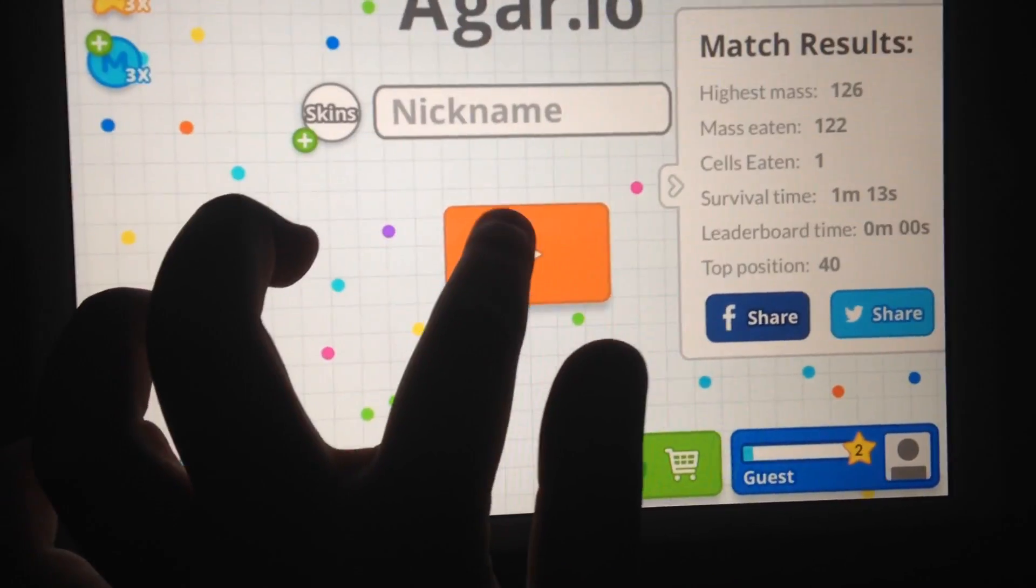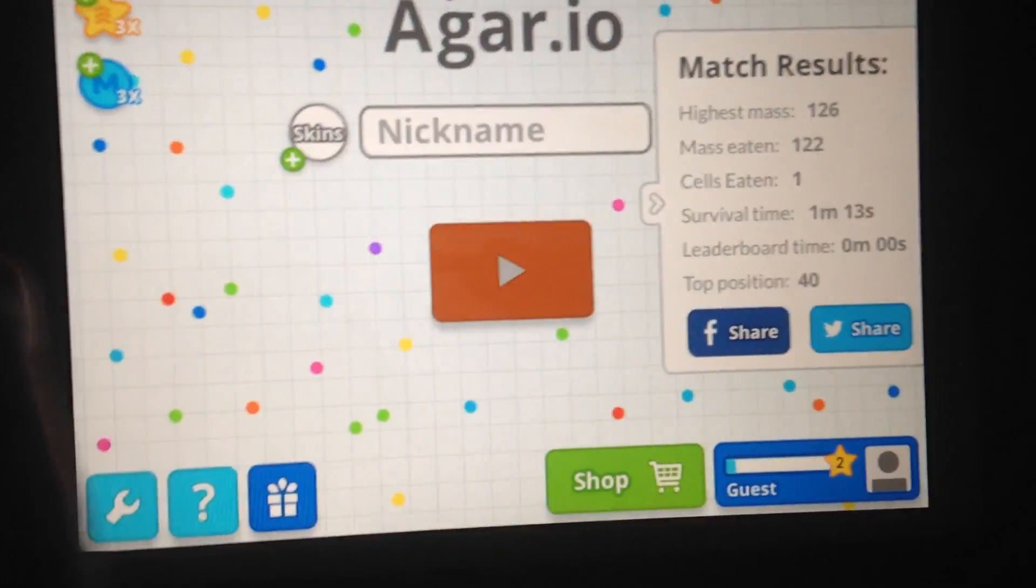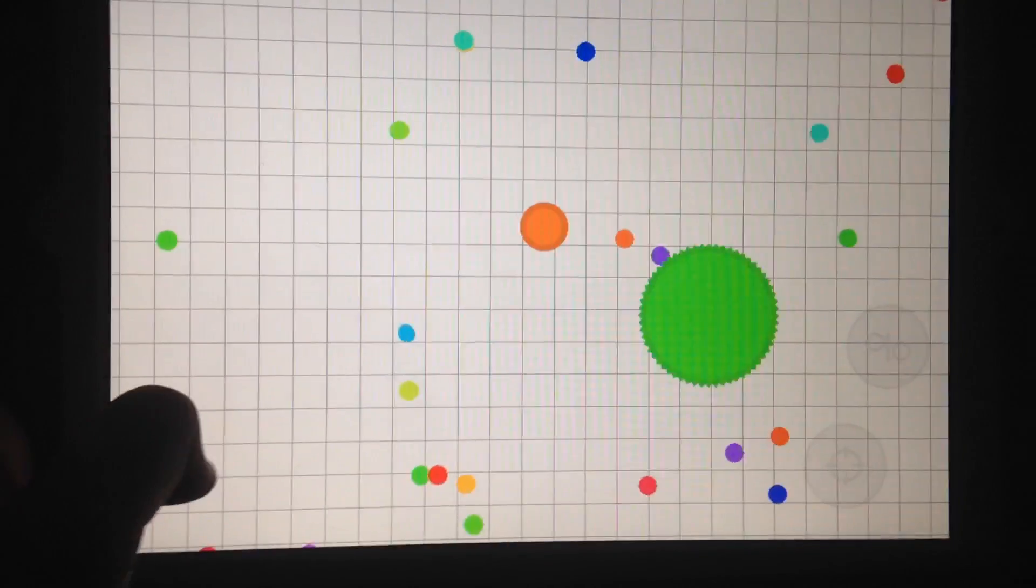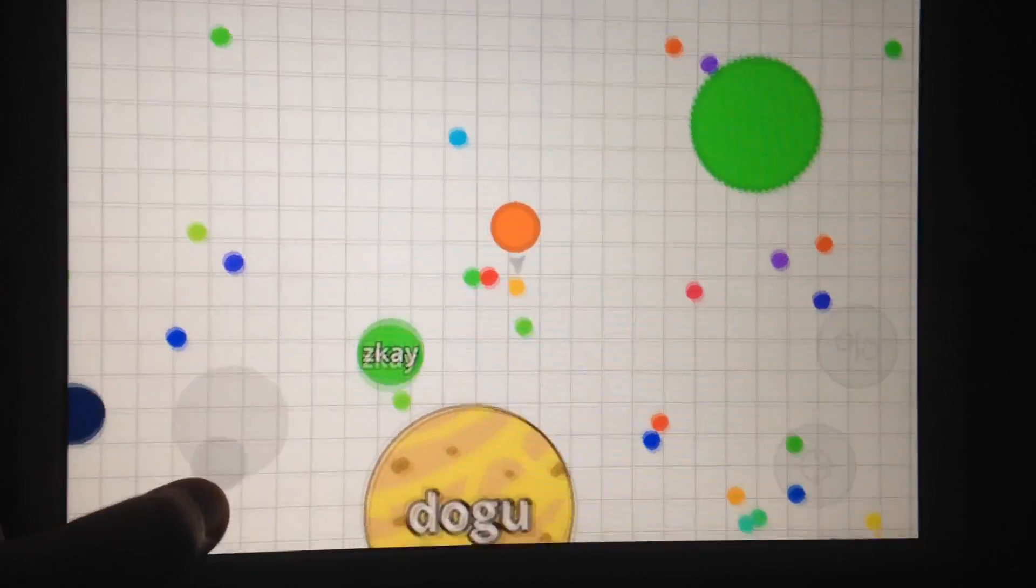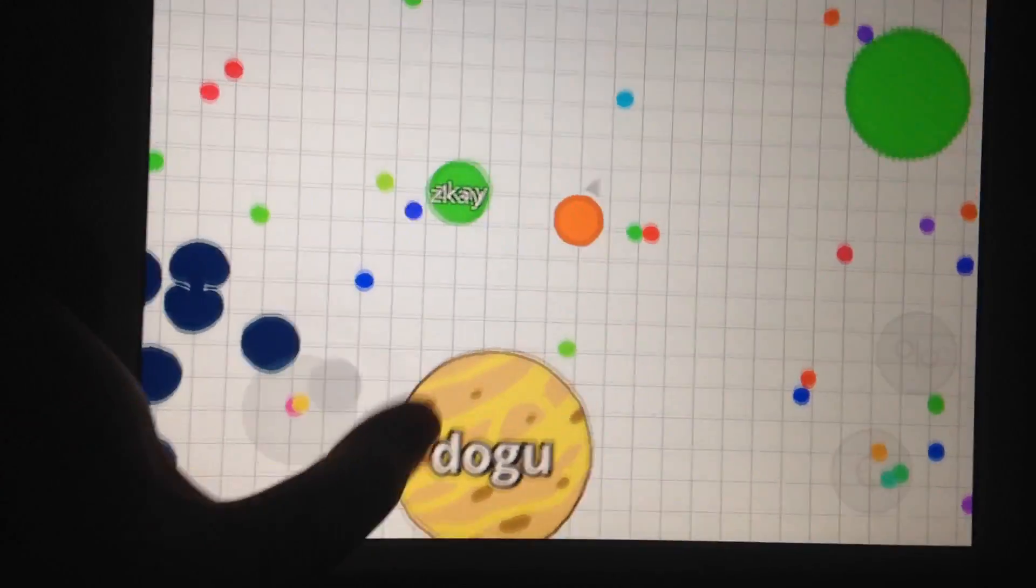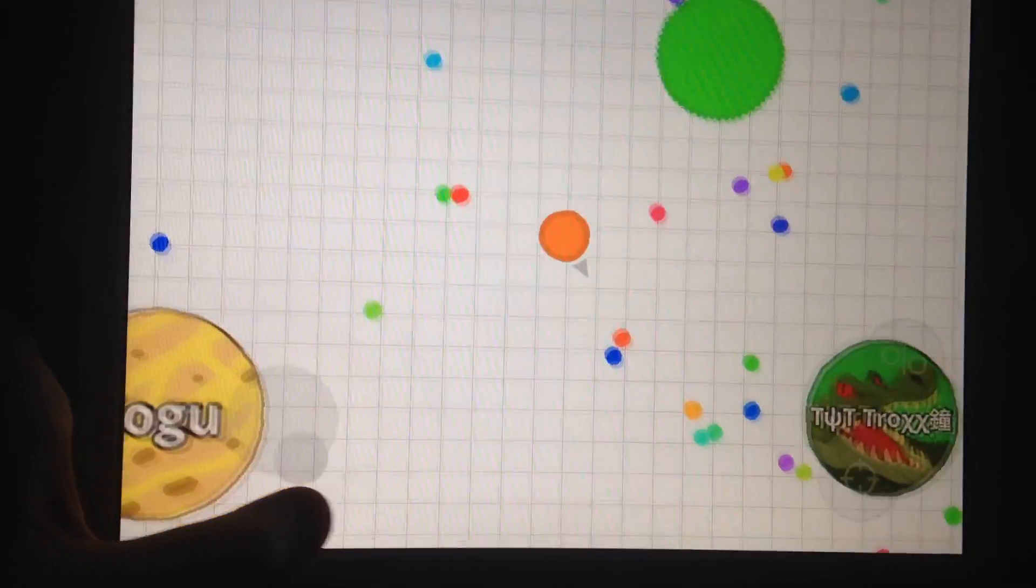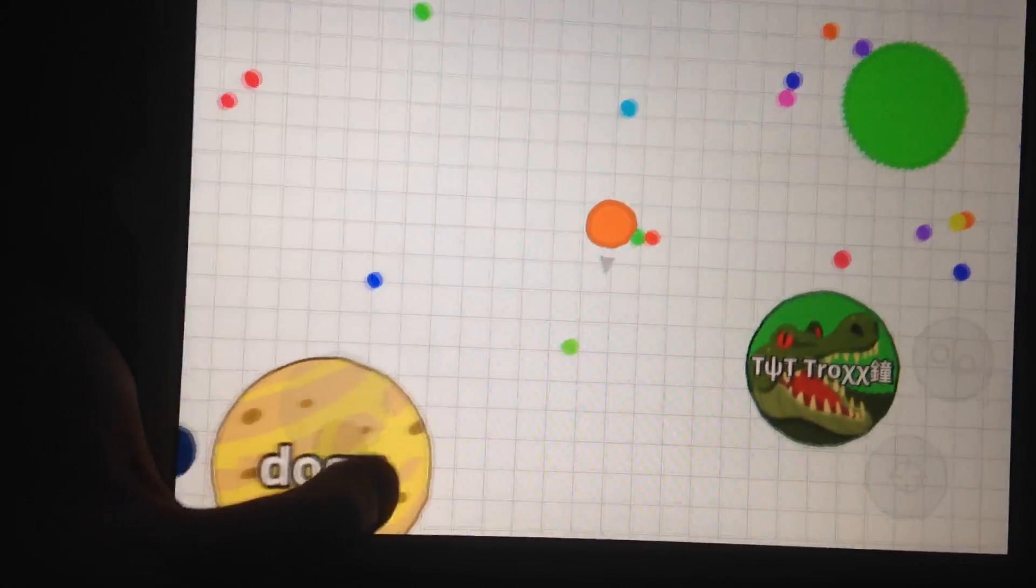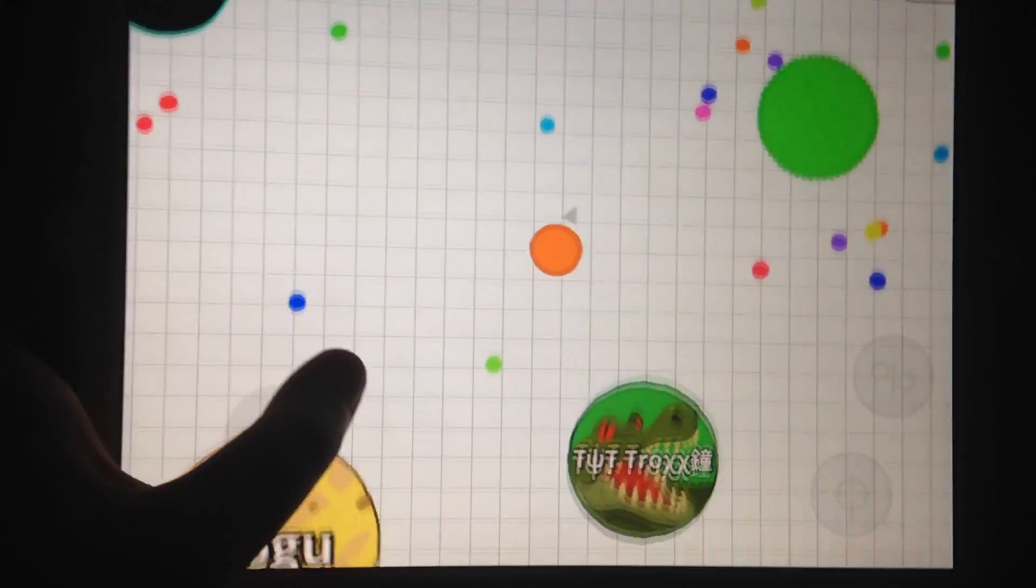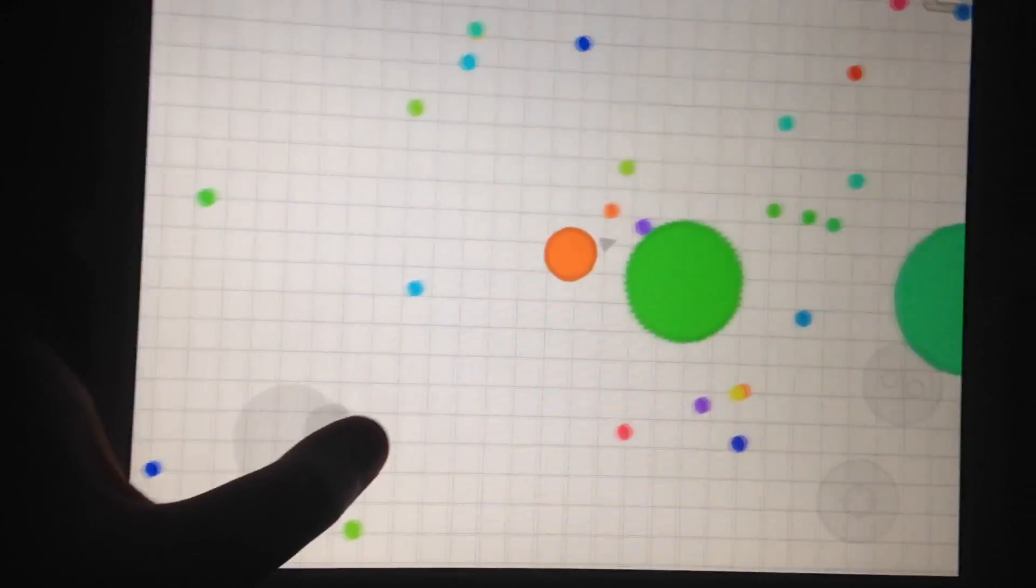Hey guys, back here with another Agario video. I am terrible at this game.